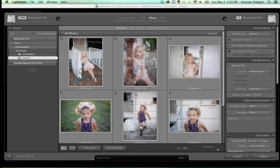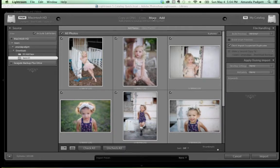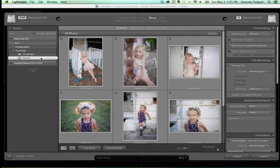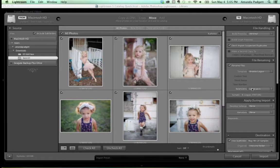If I choose Add, they stay in my downloads folder. I can choose to Move if I want to take them out of that folder somewhere new. On the right-hand side is all about the destination — what's going to happen to those files. This is information you need to fill out every time you import. Take your time doing this. It is so easy to mess this part up, and then you'll regret it later.